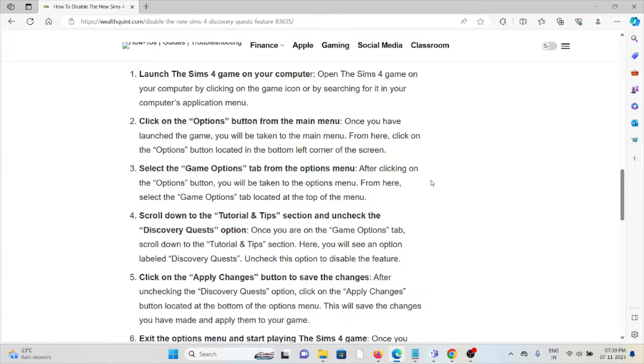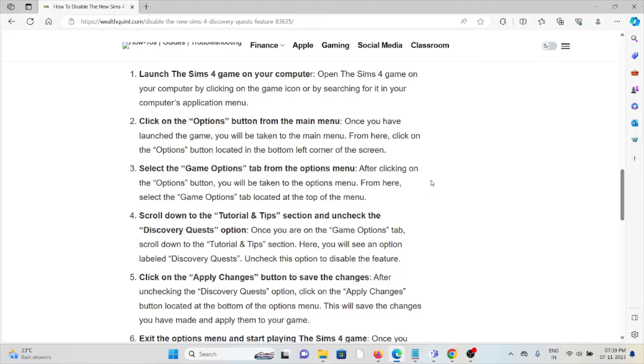The third method is to select the Game Options tab from the options menu. After clicking on the Options button, you will be taken to the options menu.